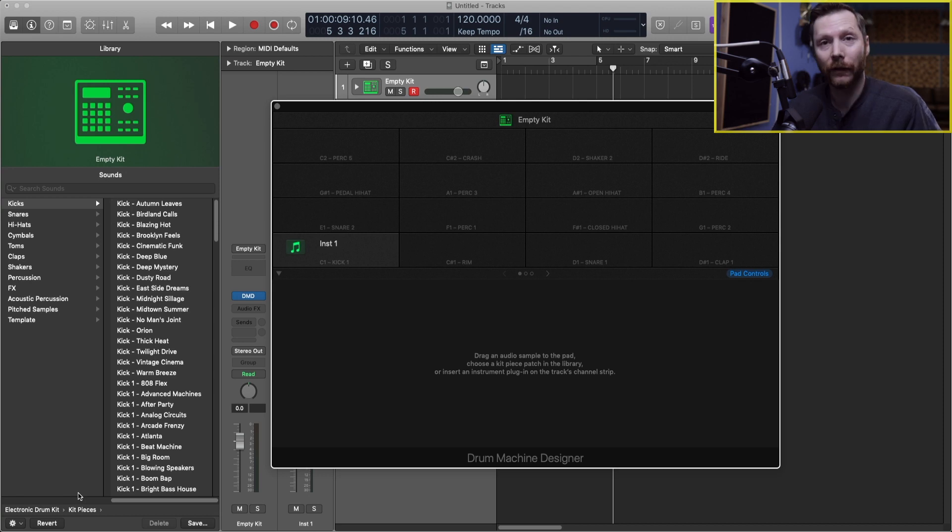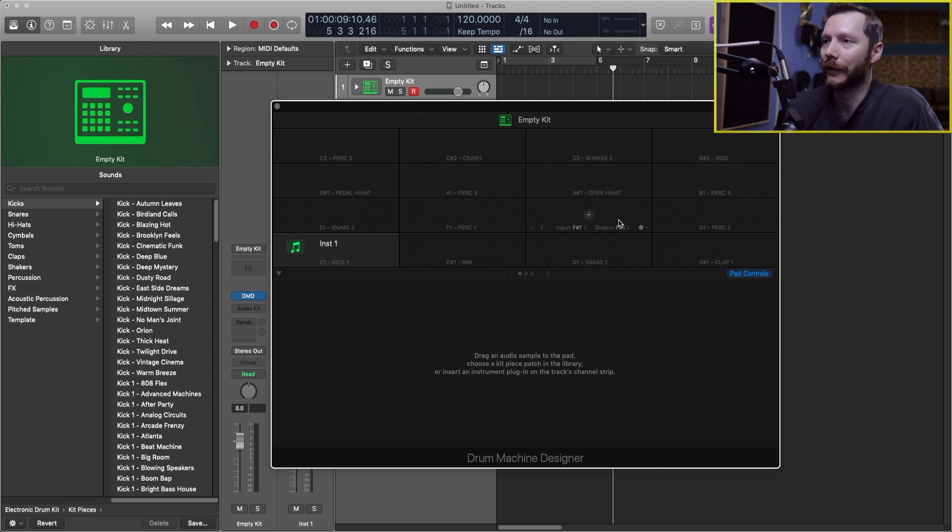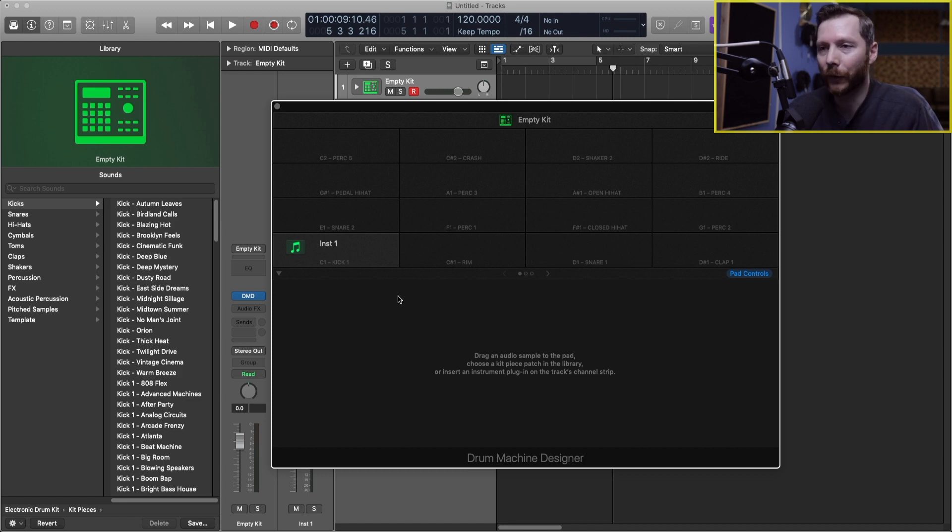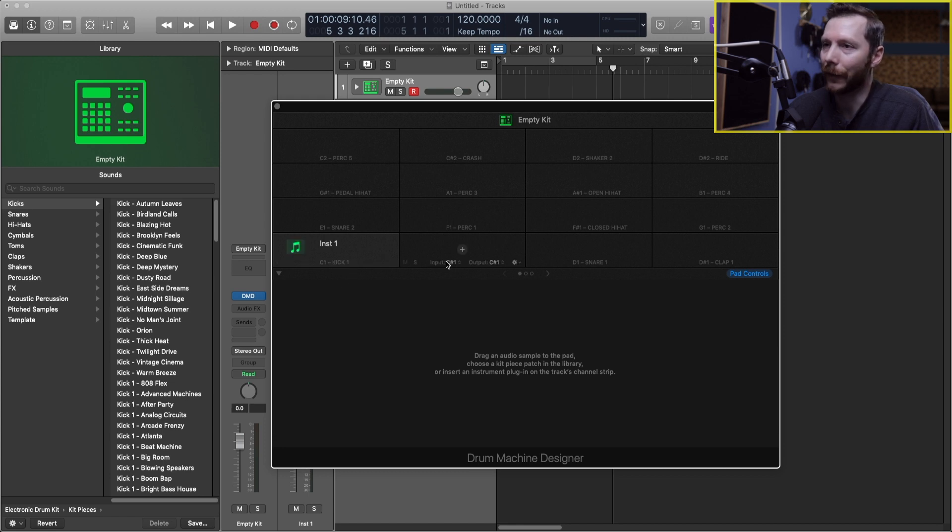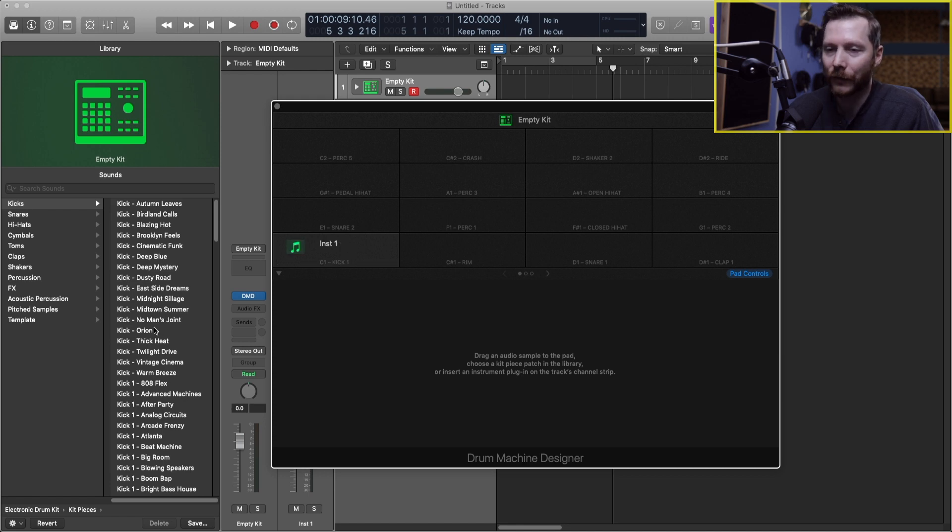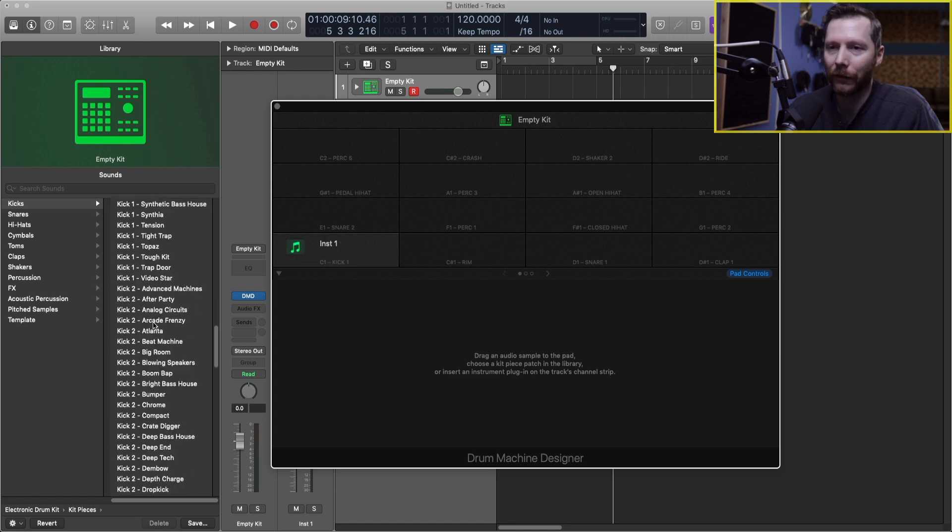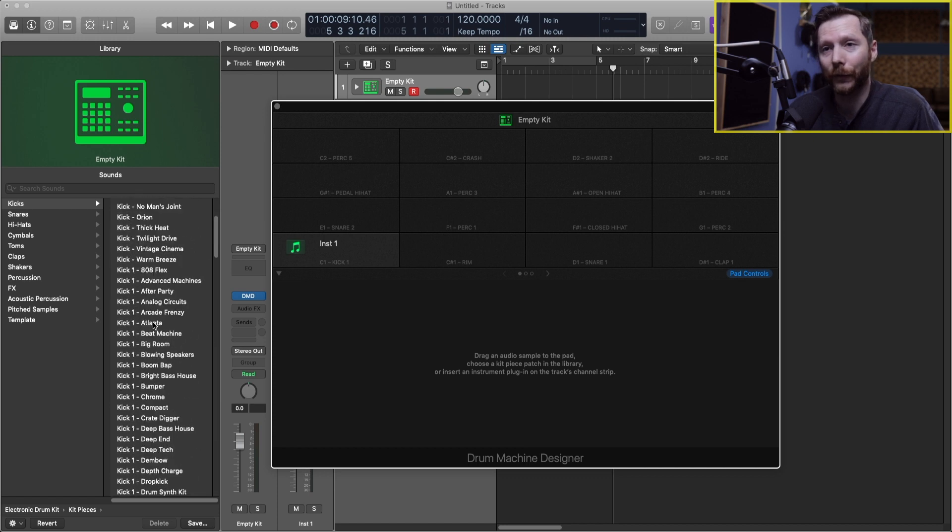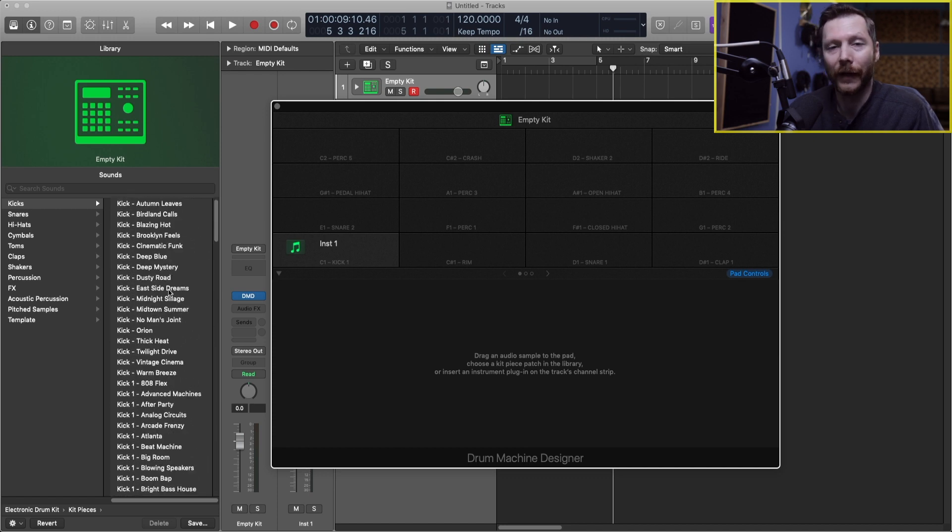Now this loads in an empty drum designer kit. So this is where you can build your own kit from scratch. For example you'll see there's some pre-labeled pads already here. So for example the first one kick. I'm going to click on that. Now you see all the kicks available to us in our library here.